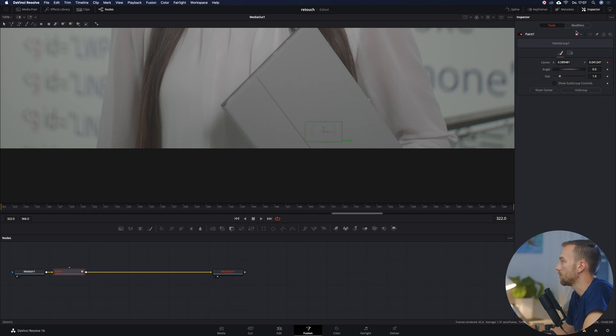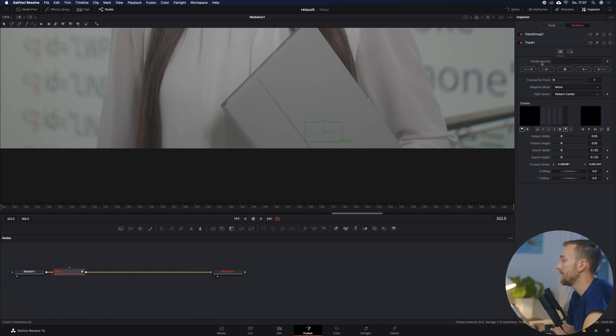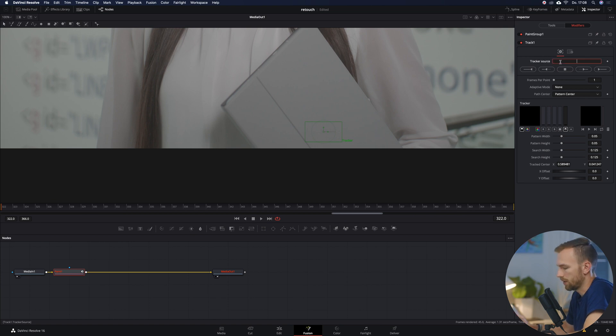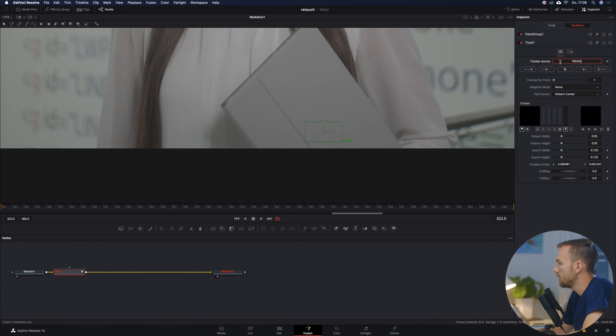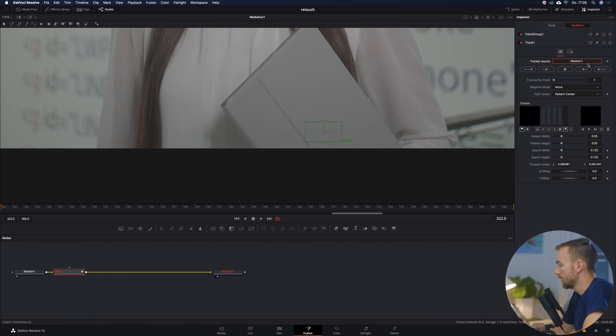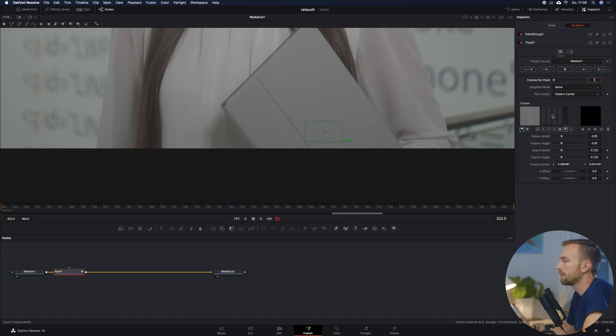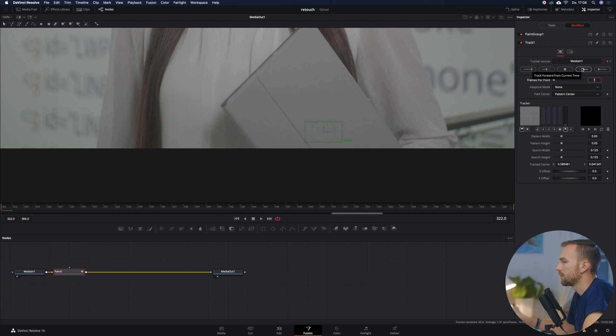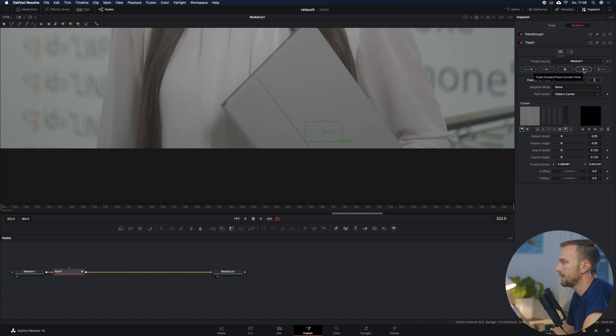Now we're going to go to Modifiers and here he is asking us for tracker source. So here we're going to type in MediaIn1 because that's the name of the media, and hit Enter. We see here in a tracker that he's found something. And therefore I said it's important that we are on the first frame. We're going to track forward and now let's see what we come up with.